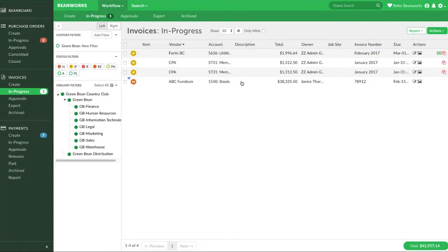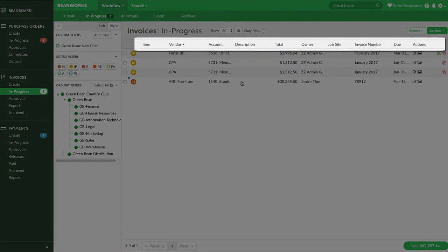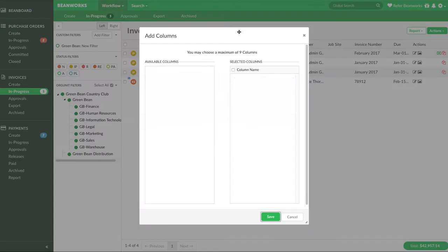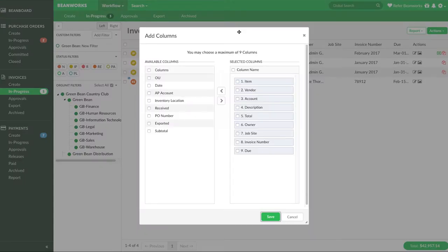Next let's talk about setting up your workflow tabs. For each tab you have access to you can pick the columns that are displaying. Click on the cog in the middle of the screen and a pop-up will appear.